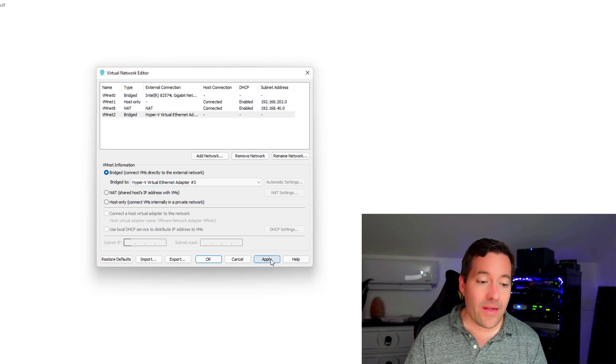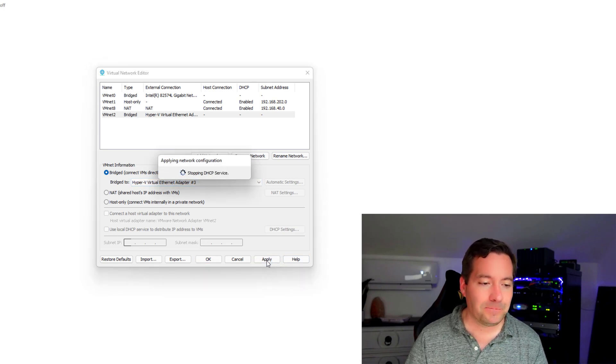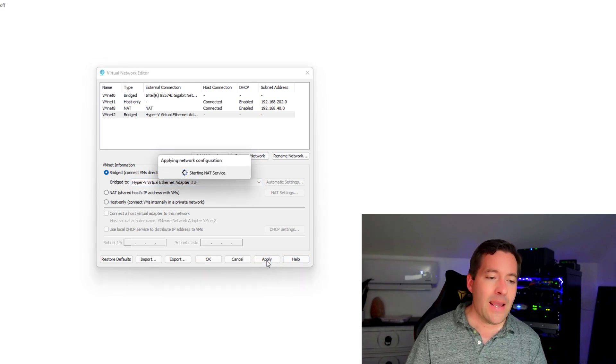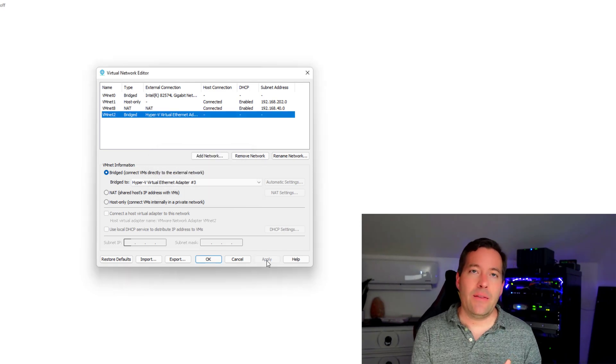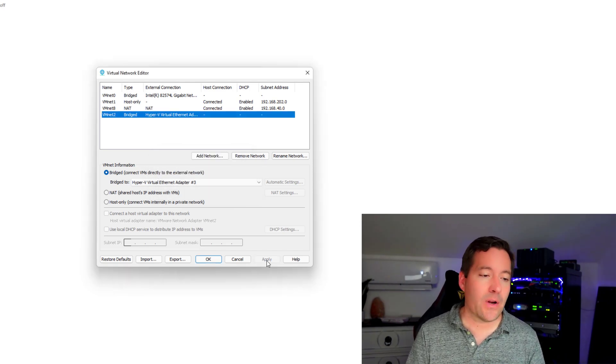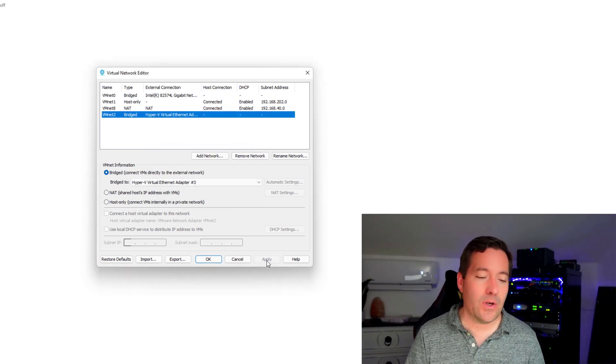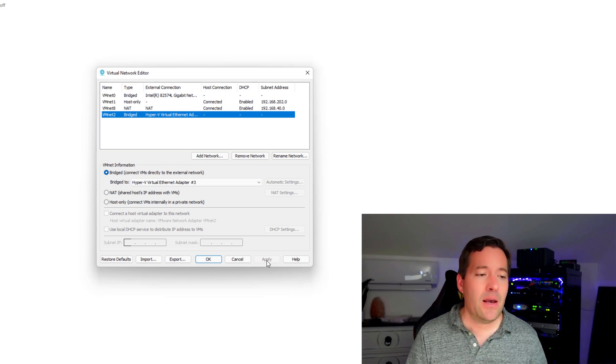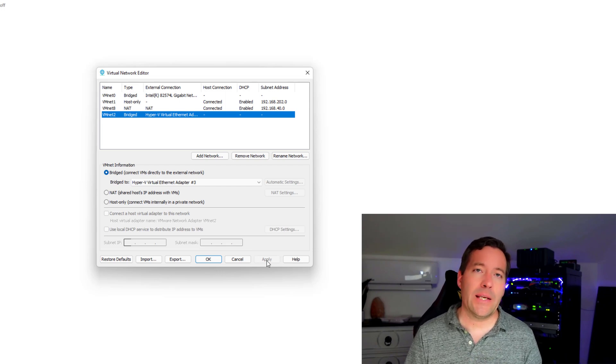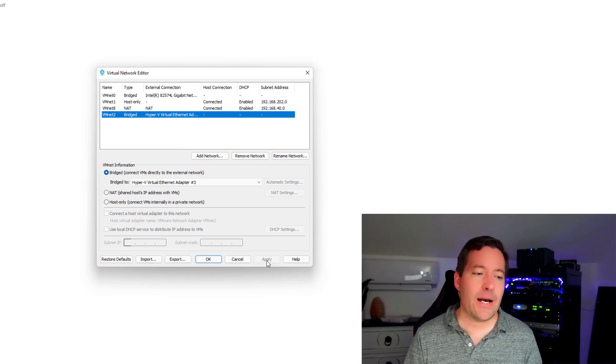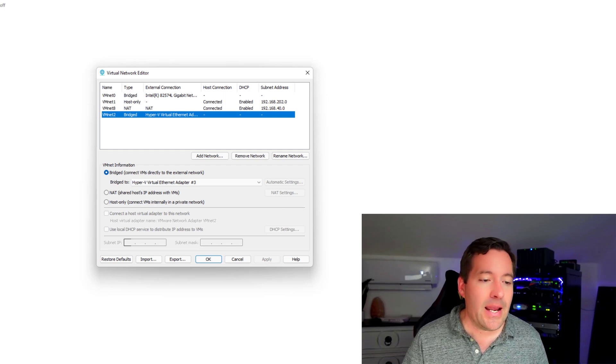So with that, now we can simply click apply and it's changing this new virtual network in VMware Workstation from that host only network type to a bridge network type.